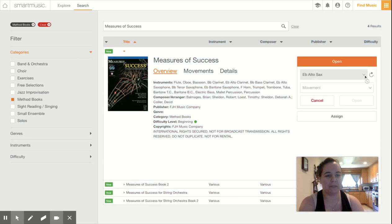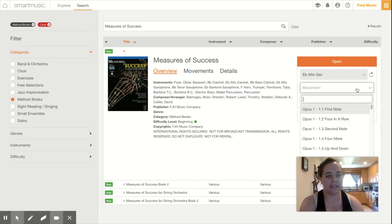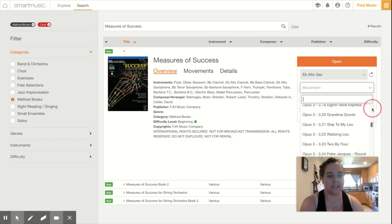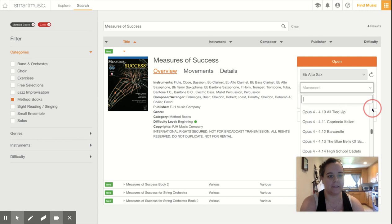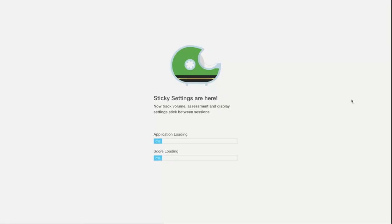And I'm going to click open and for now I'm just going to leave it on Alto Sax and the tricky one is number 4.14. So I'm going to click 4.14, High School Cadets, and then I'm going to select open.